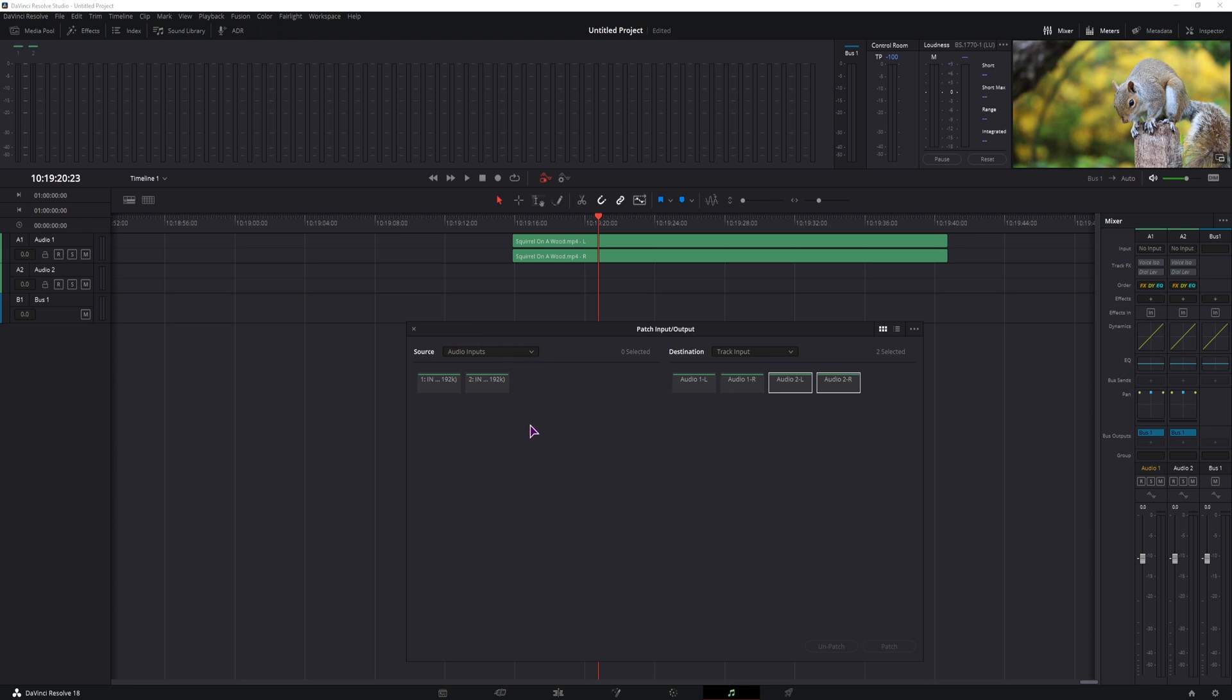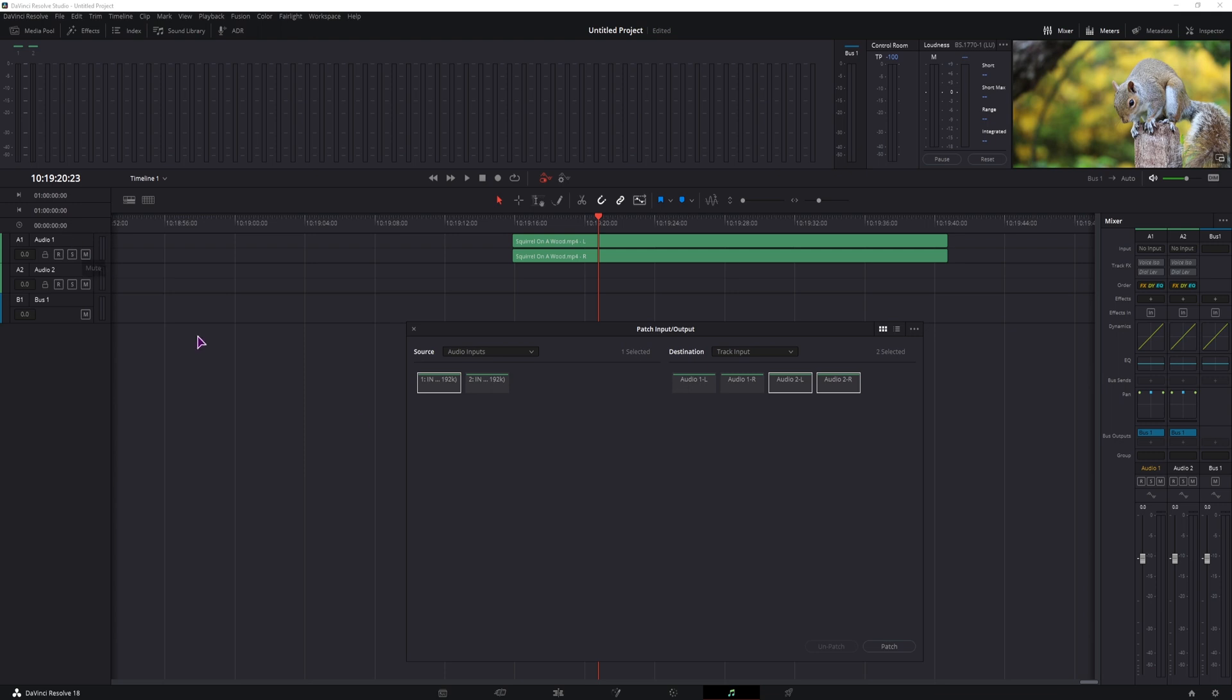I will now link my microphone to this input and make sure that these two are selected as audio 2. If it was audio 1, this would affect audio 1 track. I'll click patch.